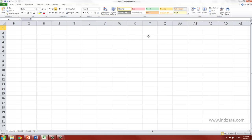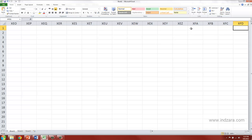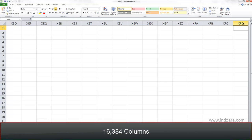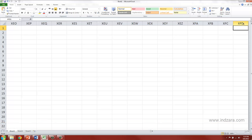As you can see here, the labeling of the columns, as it becomes Z, then it starts again with AA, AB, AC and it goes to AZ and then it starts again with BA, BB and then goes to BZ and so on. The last column is named as XFD and this is actually column number 16,384. That's the number of columns that you have in each of your worksheet and you cannot create more than 16,384 columns.